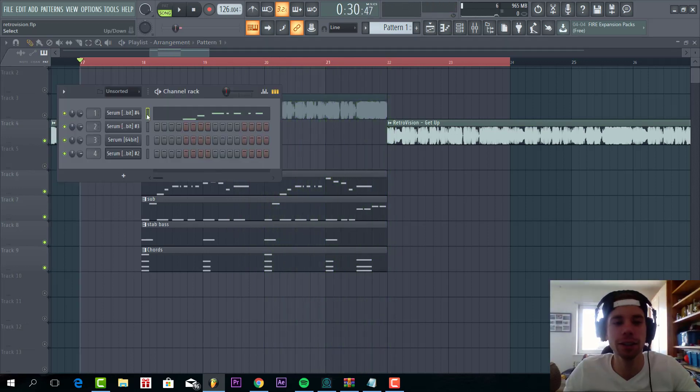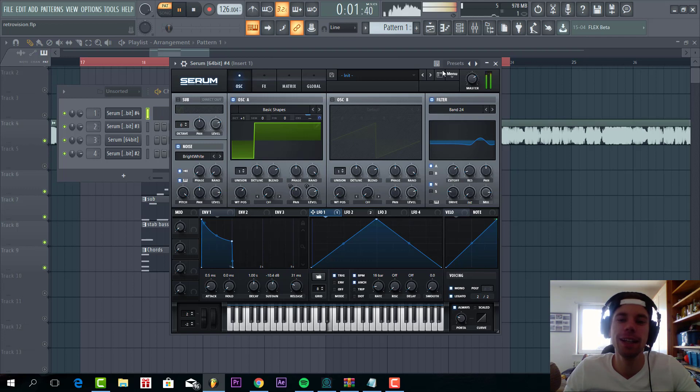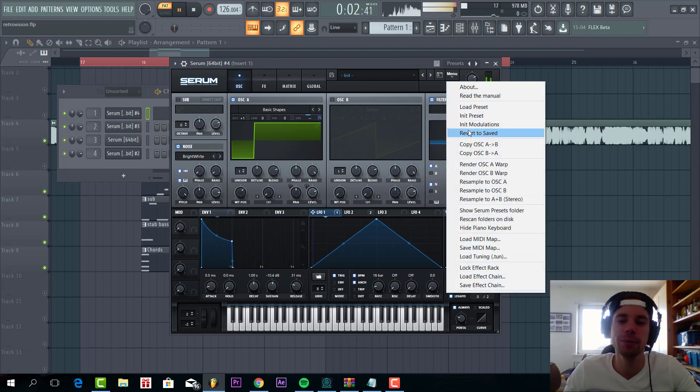So recently we had a lot of requests about Retrovision style leads. So now we're gonna dive into that. The lead sound is this.